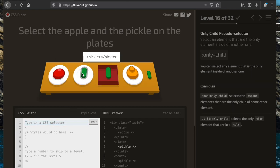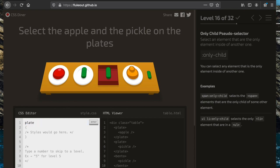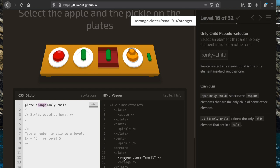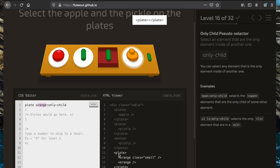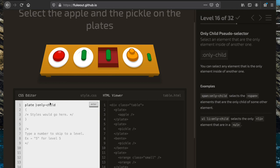Now we're going to select the apple and pickle that are on the plate using the ':only-child' pseudo selector. Writing 'plate :only-child' selects any element that is the only element inside a plate. Using 'plate apple:only-child' picks up only the apple, and 'plate pickle:only-child' picks up only the pickle. If we try 'orange', nothing moves because there are two oranges, so neither is an only child. Removing the element specifier gives us all only-child elements within the plate — both the apple and the pickle.